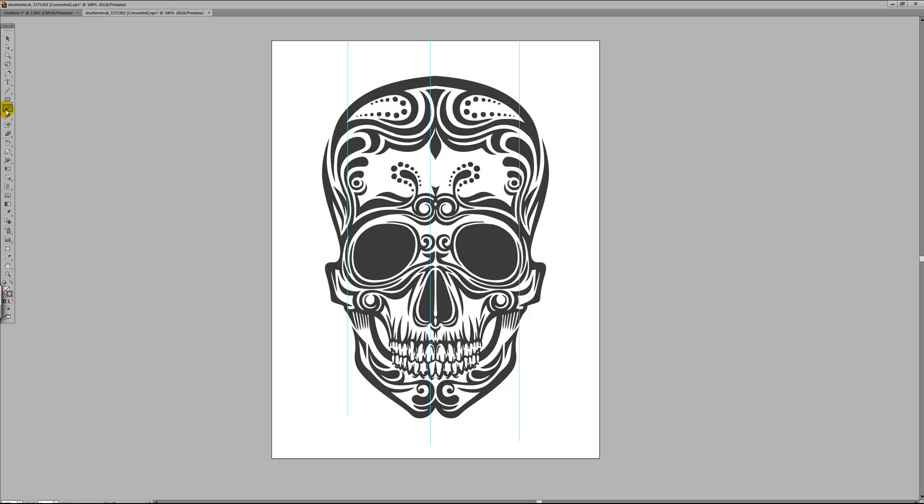So for instance you can grab the paintbrush tool and do a swirl, a zig-zag, so you might want that for a guideline when you work on an illustration.